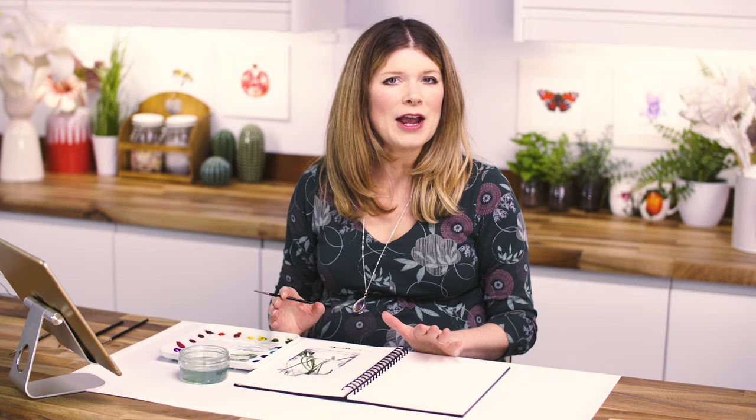And if you'd like to take one of my tried and tested video classes for free, hop on over to annamasonart.com where you'll find even more resources to help you pick up your brush and paint the way you've always wanted to.